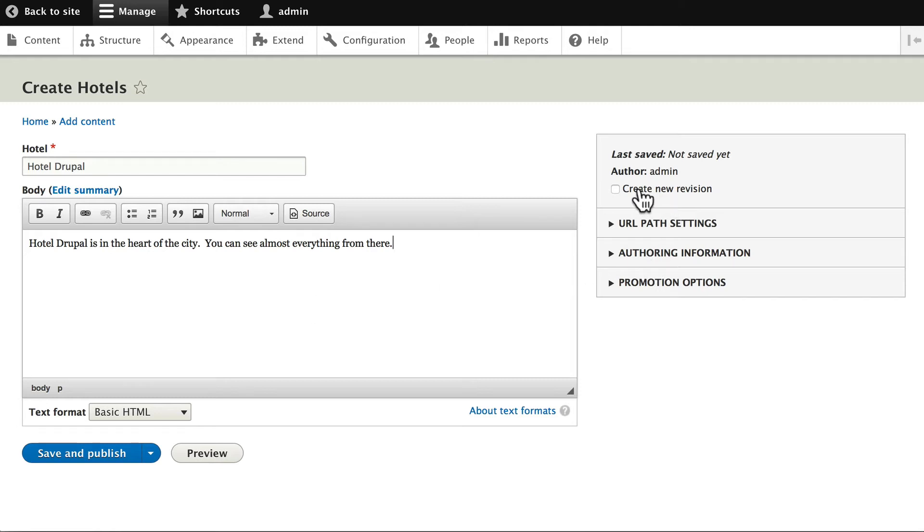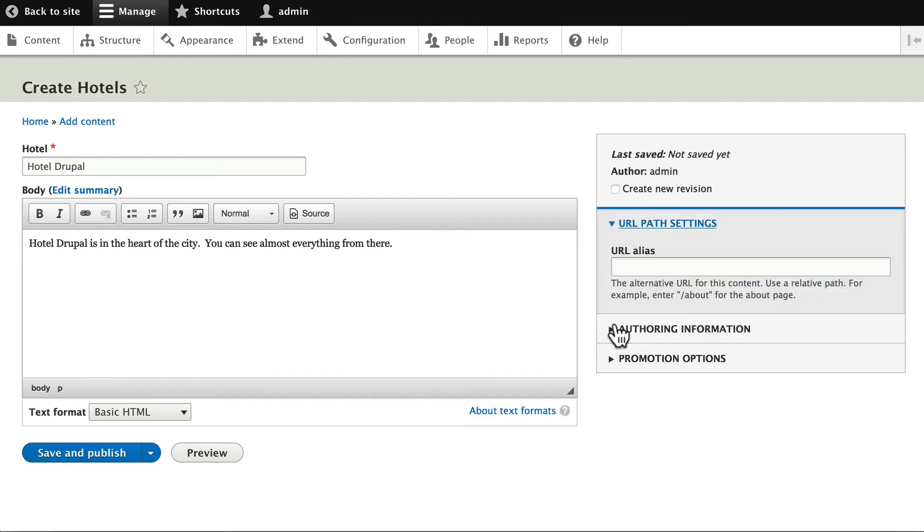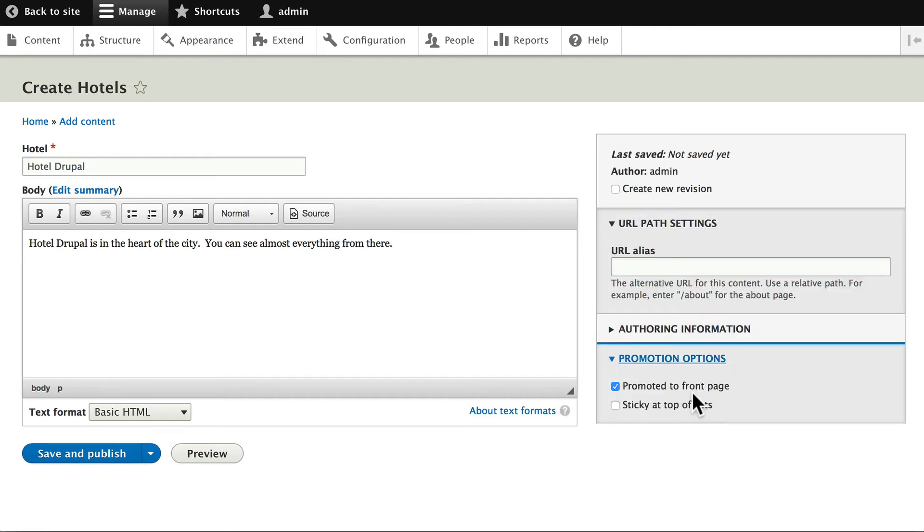Over here on the right, Create New Revision, URL Pass Settings, Authoring Information, and Promotion Options. These are already set for us simply because of the way we set up our content type. Okay, click Save and Publish.